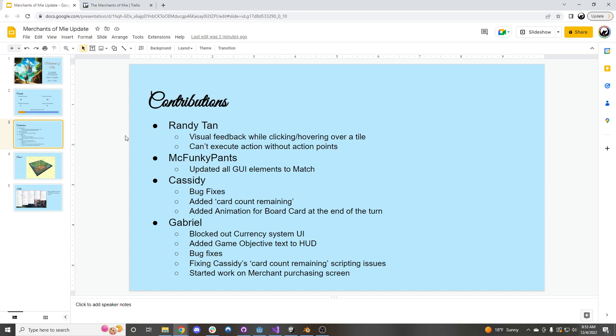I went through and did a couple bug fixes, added a card count remaining to the bottom left, and then added the animation for the action card that the board will play at the end of the turn.